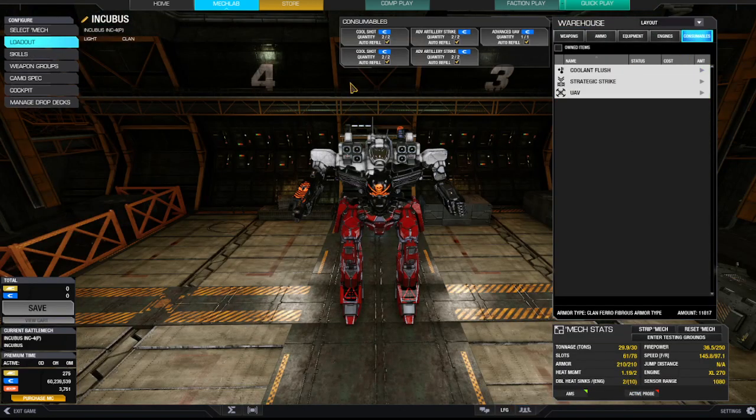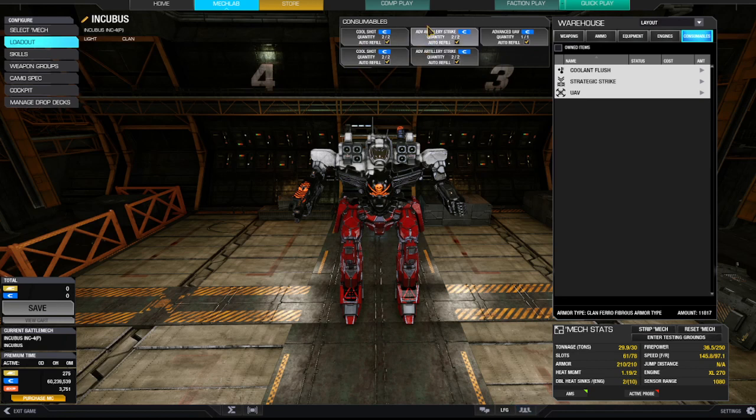So toys, I've got multiple cool shots, multiple artillery, and an extra UAV.